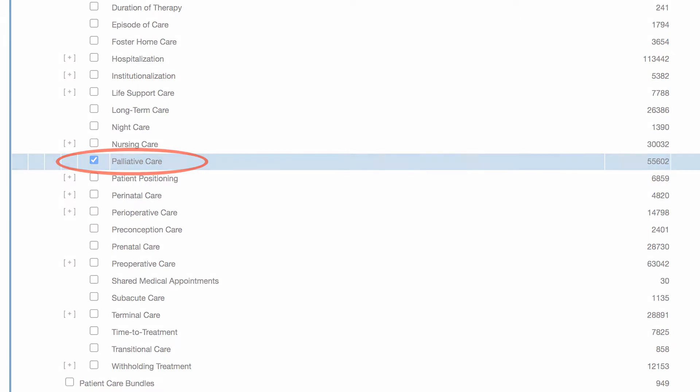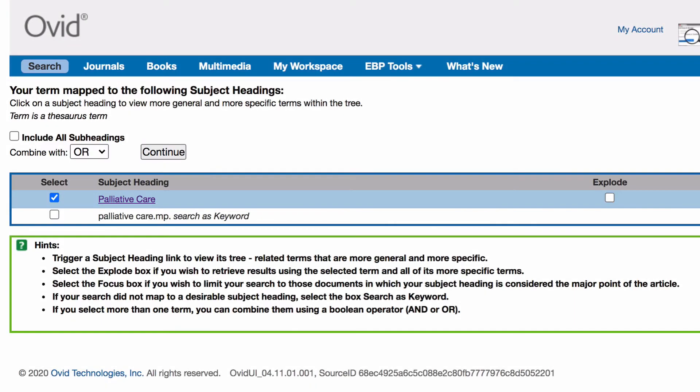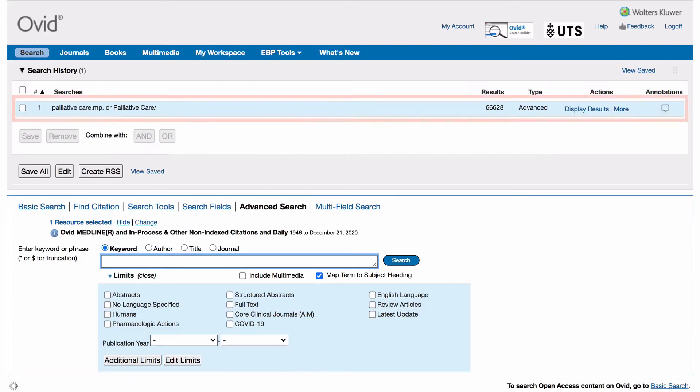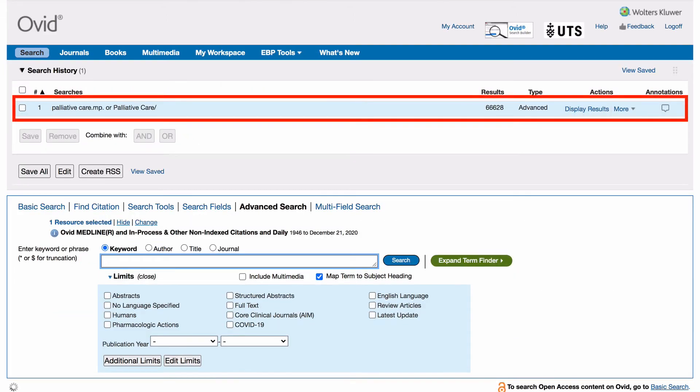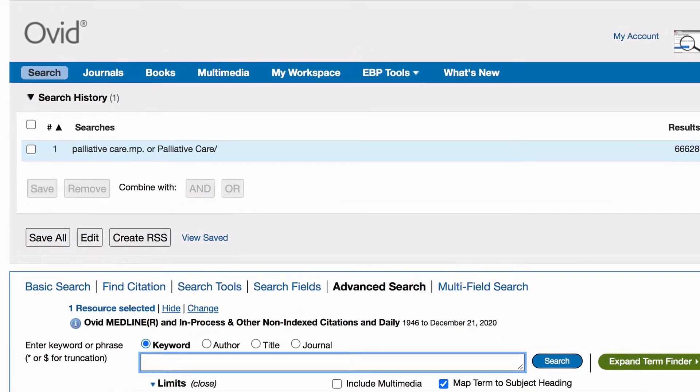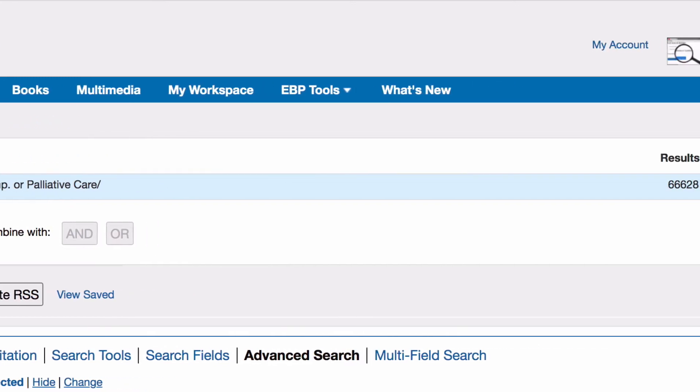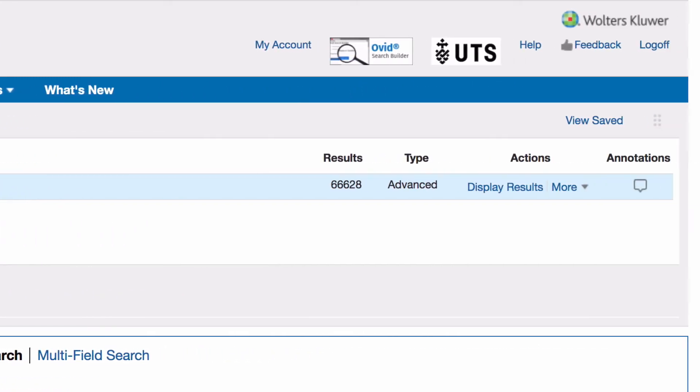Return to the previous page, tick the boxes next to the heading palliative care and the keyword palliative care search as keyword, then select continue. Your first terms will appear in the search history. The forward slash next to palliative care indicates that it is a subject heading. MP indicates that it is a keyword, and the number of articles the search discovered is displayed under results.